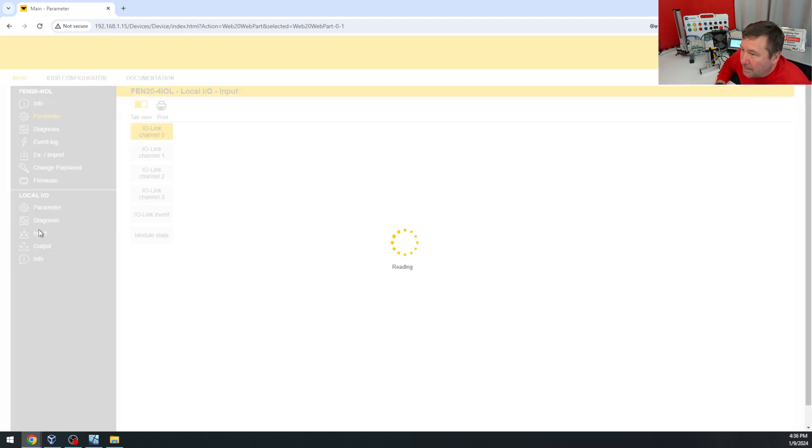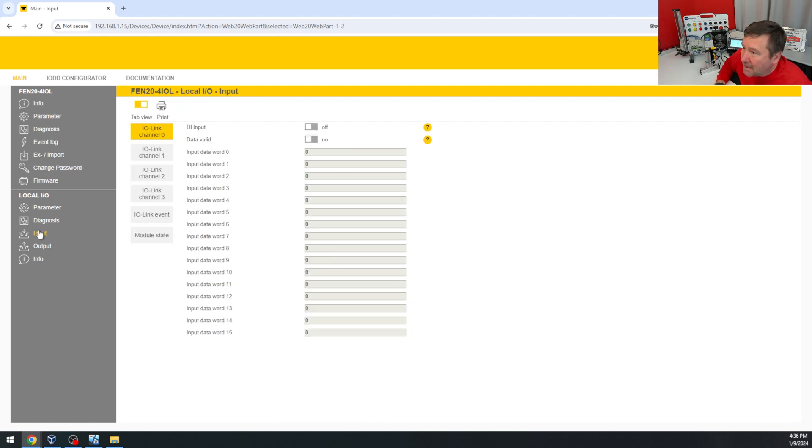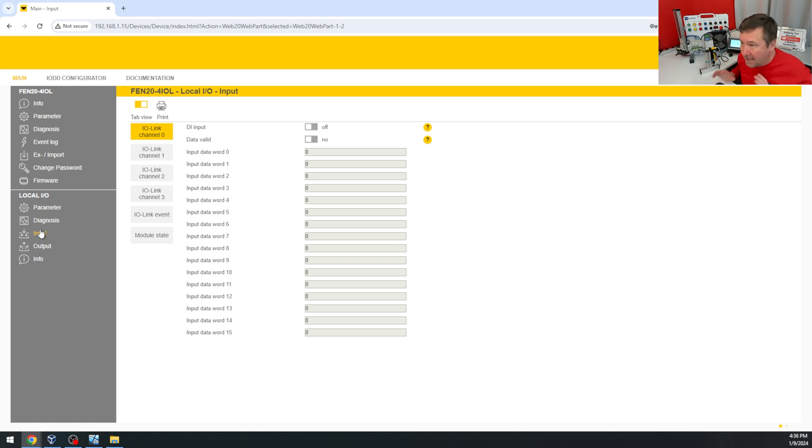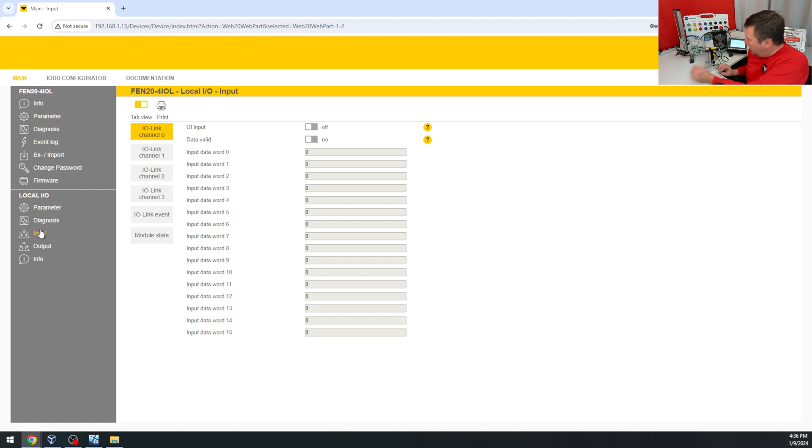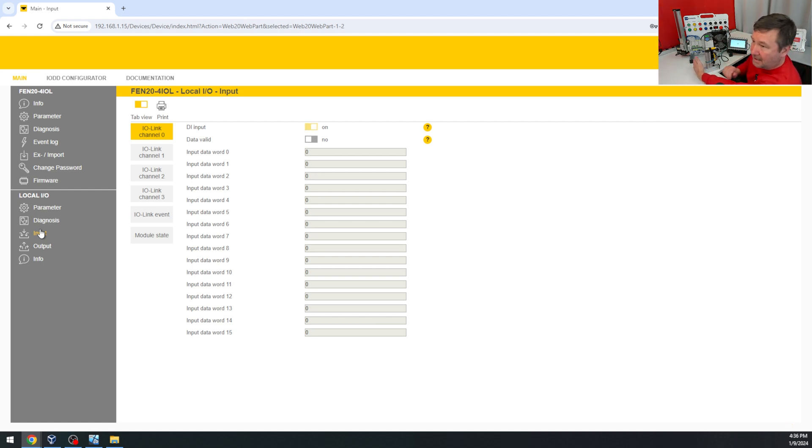And then our input tab, here's where we can see our IO states, and by default, this is set up for just a digital input, but I can stick my hand over input zero, and it works.